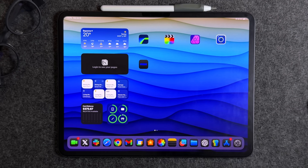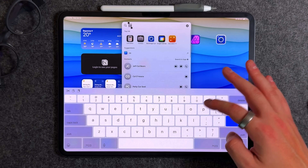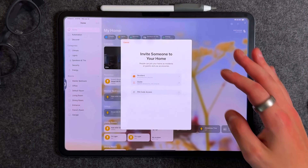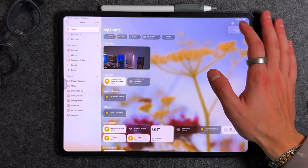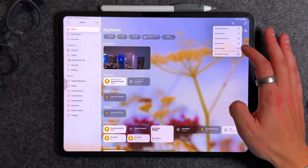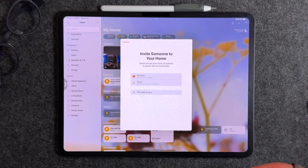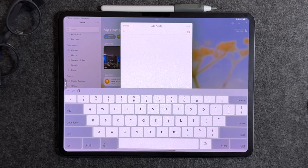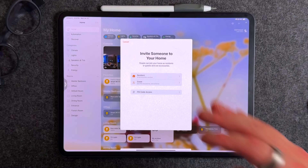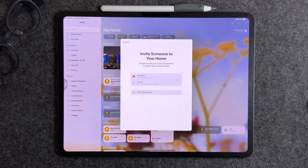A feature I've been waiting for on iPad: time-based access in HomeKit. Go into the Home app, press the plus button, and select 'Add People.' You can add a guest and set a time interval for when they have access to your HomeKit. This is perfect for Airbnb hosts, dog walkers, or anyone needing temporary smart home access.